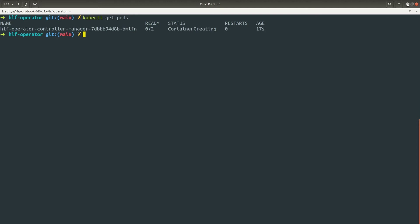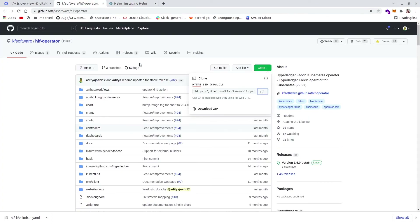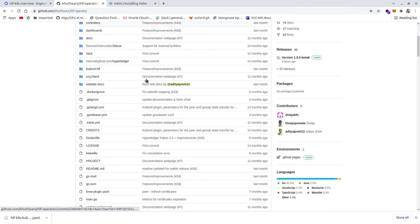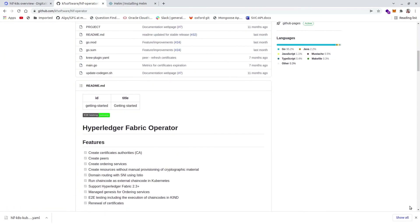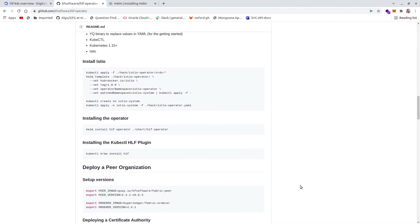If you scroll down in the repository you can see the command which is 'kubectl krew install hlf' — this is going to download and install the kubectl HLF plugin. Let me copy this command and open the terminal.